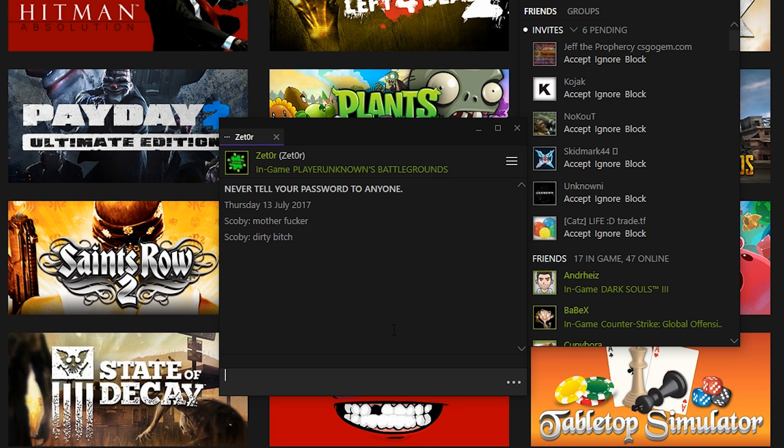You can find a bunch of different Steam skins out there. In today's example we're going to be using Metro. You can see on screen it looks really clean. Let's jump right into this.